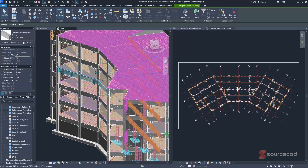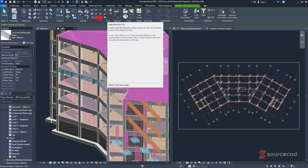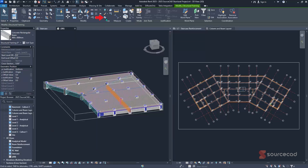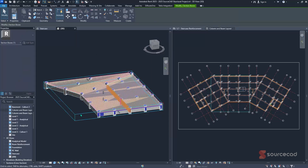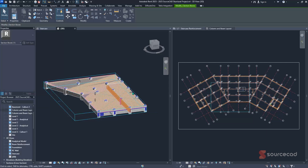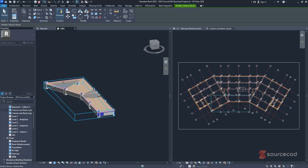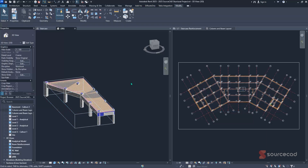Under the Modify contextual ribbon, under Structural Framing, you'll find the View panel with the Selection Box option. Click it once and you'll get a preview of only that specific area. You can also see it reflected in the 2D view, allowing you to clearly visualize the extent — how far, how narrow, or how high — you are viewing that specific area.